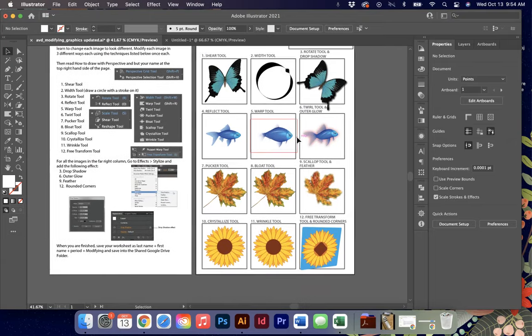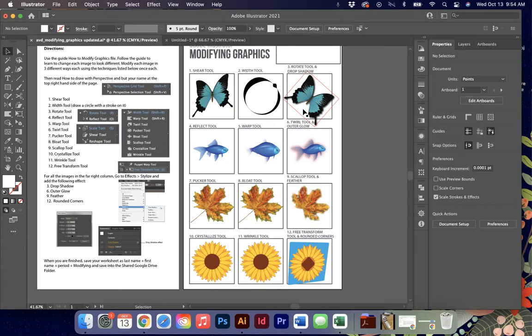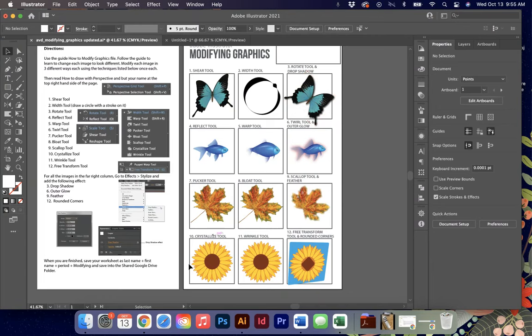Once you've explored all of these different tools and you've explored the appearance panel and you put your name on it, go ahead and save your work and make sure you turn it in. Hopefully these are some great tools that you will find good uses for, but no matter what you will see these on the certification exams. So you want to make sure that you've mastered them all. Thanks so much.